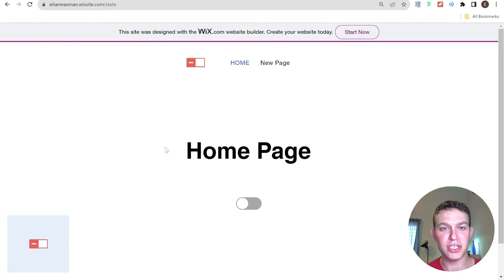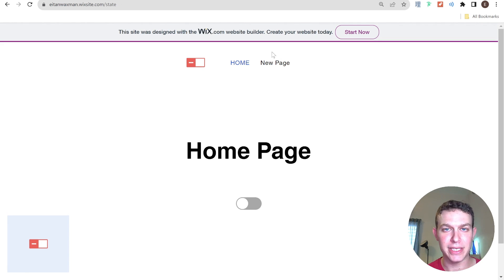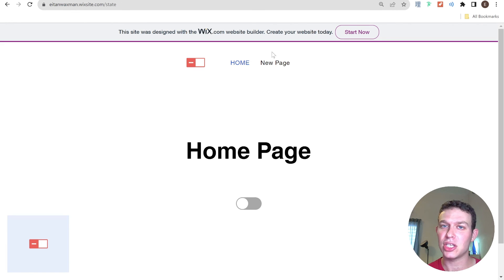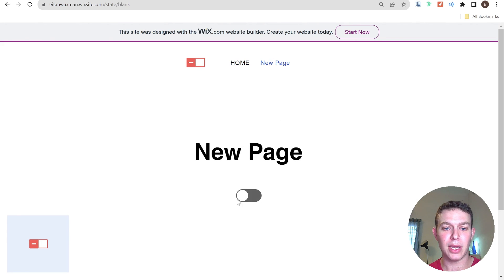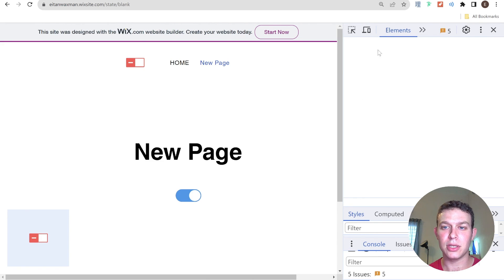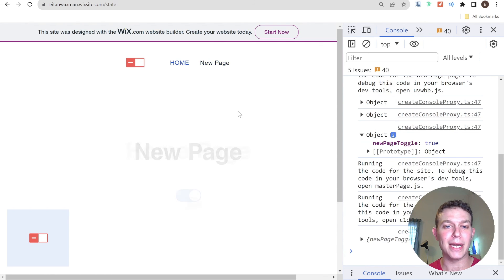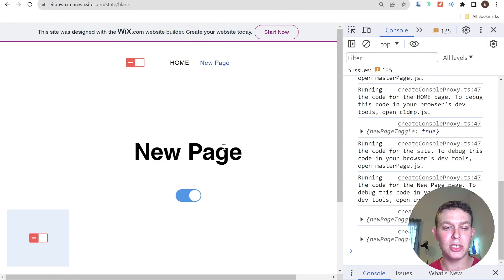After refreshing the page, the application has gone back to state zero — because we're persisting state in memory, not session. If you want state to persist across page refreshes within the same session, you'd store it in session instead of memory. But now if I go to new page and toggle it on, the console shows newPageToggle is set to true. I go back to homepage, then back to new page, and the toggle-on state has persisted between the different pages.